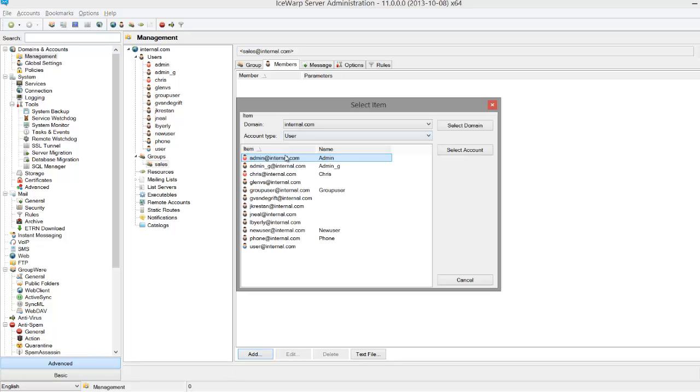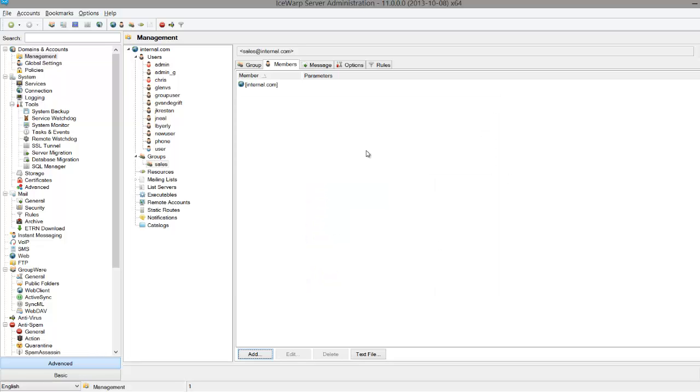If the group is intended for a very limited number of people, you can add each user individually to the group. If you want a large group of people to be part of the group, you can simply select the whole domain. If you make a domain a part of a group, any new users you create within that domain in the future will automatically become part of the group.